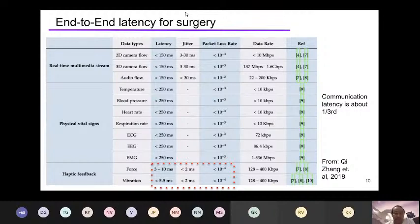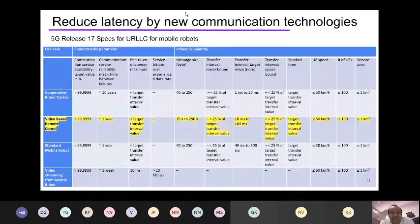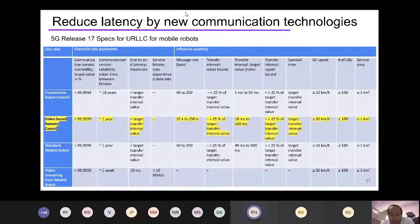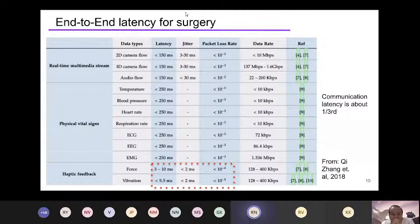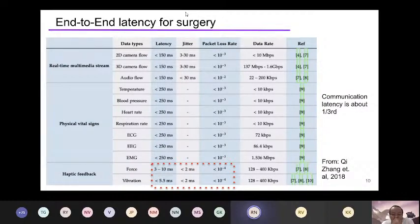Driven by these kinds of applications, the 3GPP group has released specifications. I have a question, sir, on the last slide — it's Rahul. So my question is: these kinds of latency measurements — are they from the point of view of the experience of the person doing the surgery, or from the point of view of something like fatality if the latency is not met?